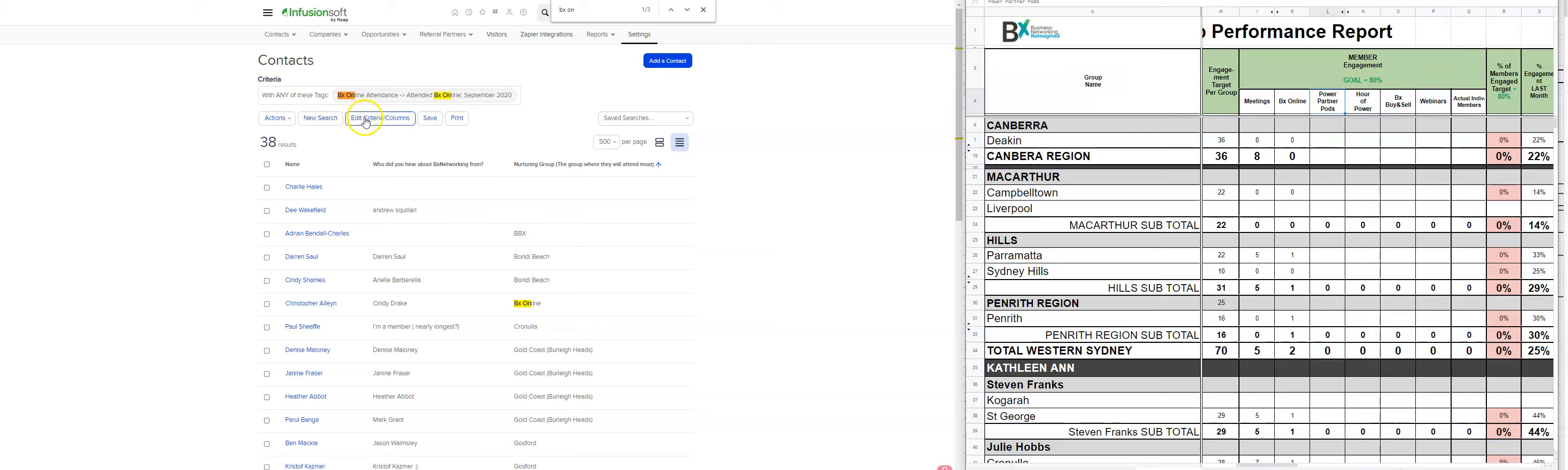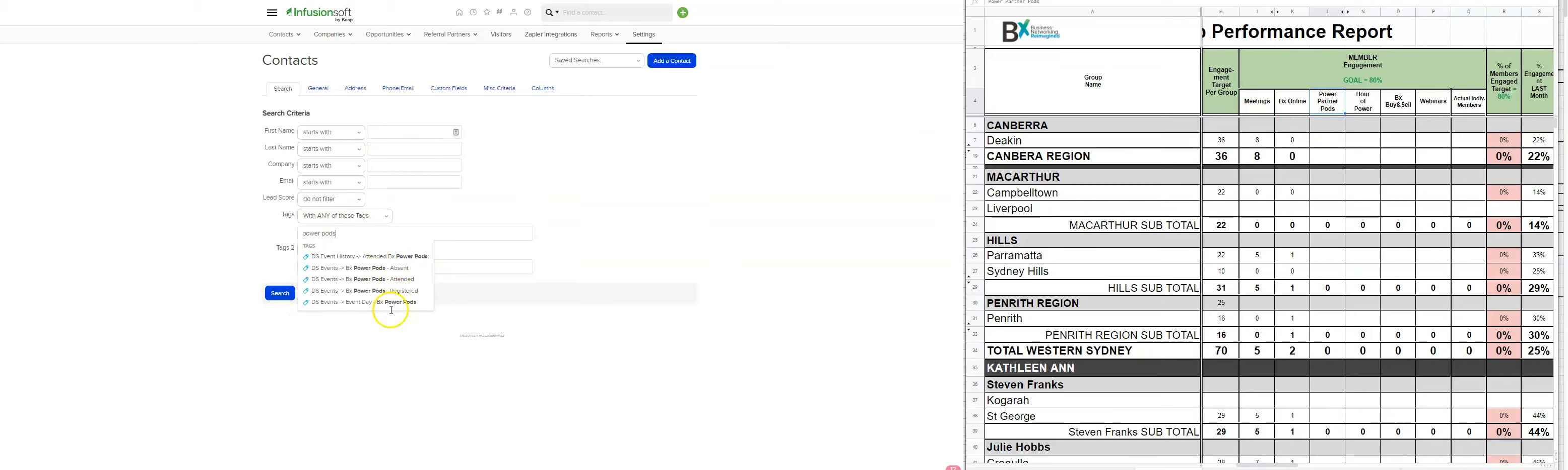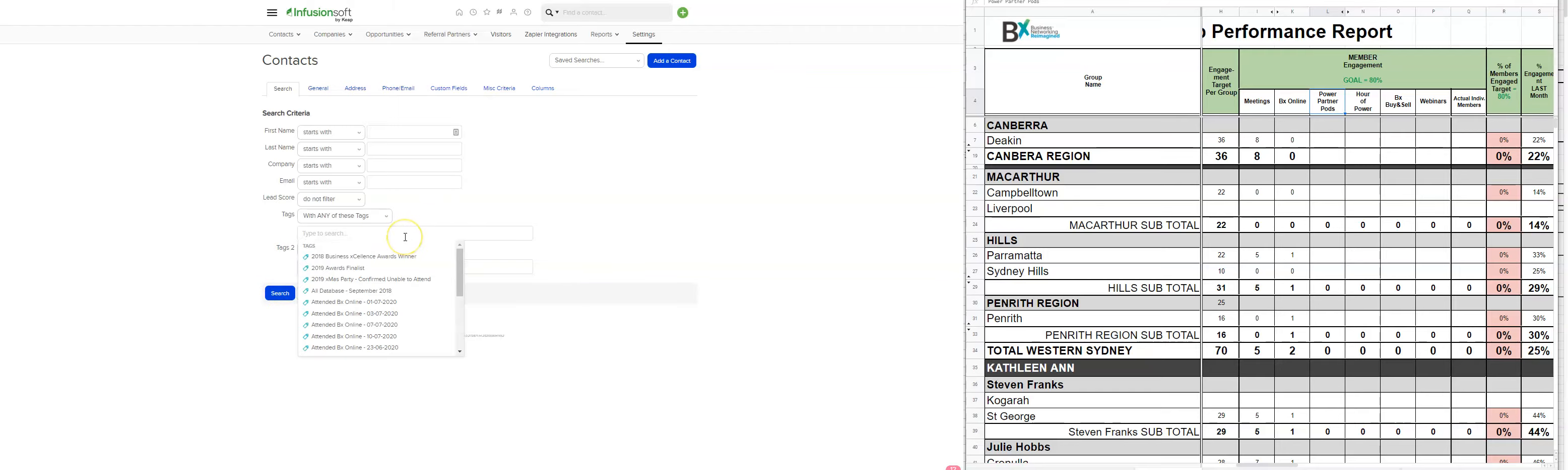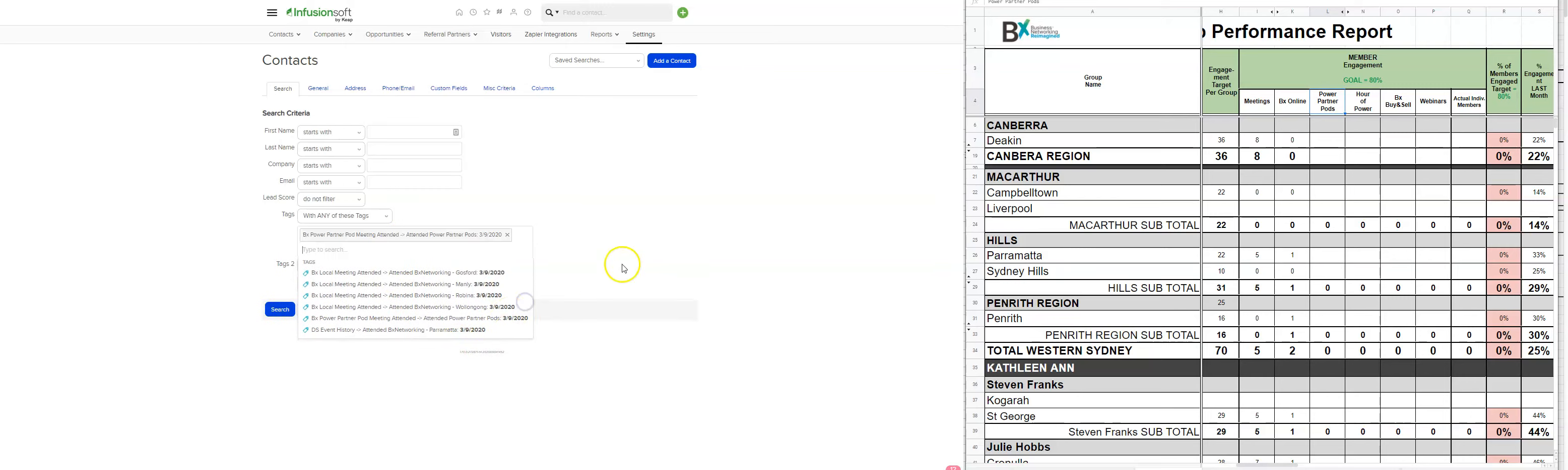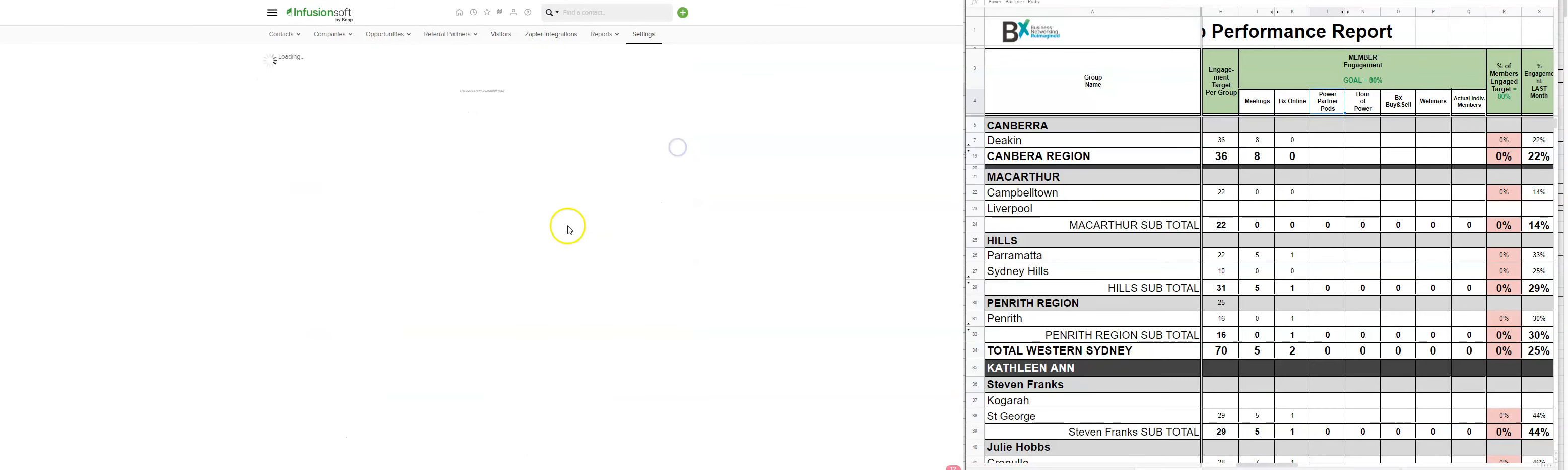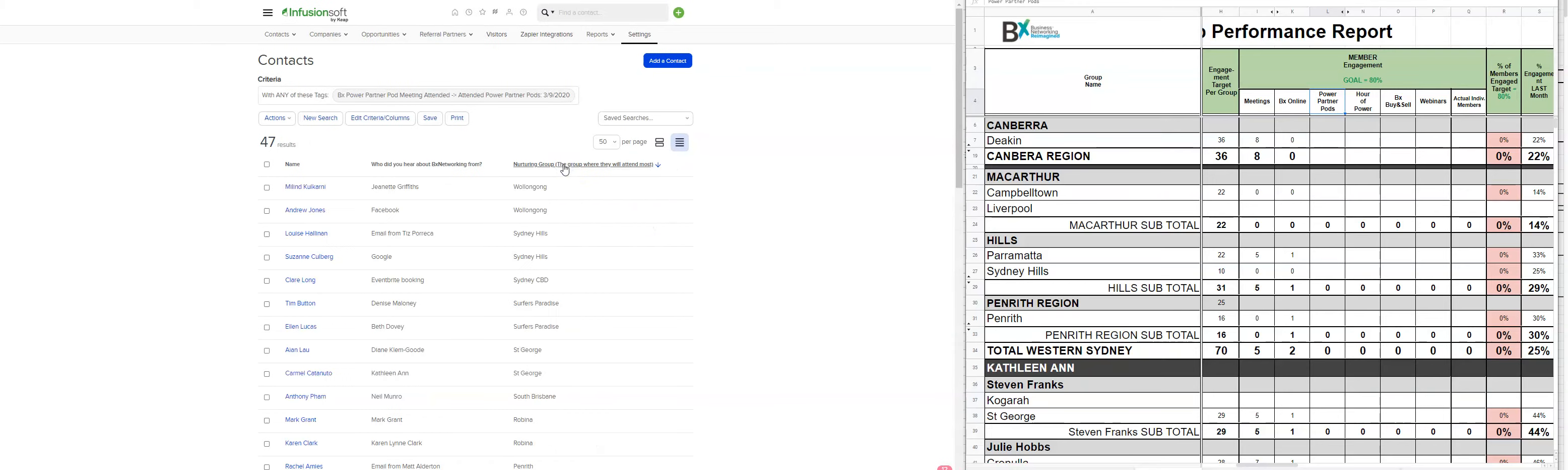So what we need to do is we need to do a new search and look up the power pods and define the tag for that one there. There we go. Tenor power pods, 39, 2020. And let's buy a nurturing group. Okay. Same process. Go back through your numbers.